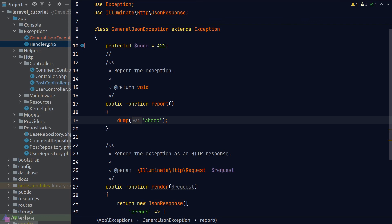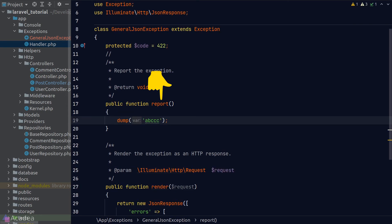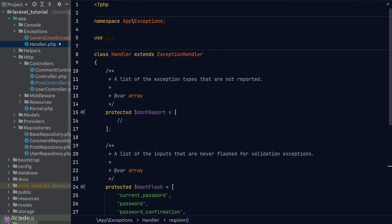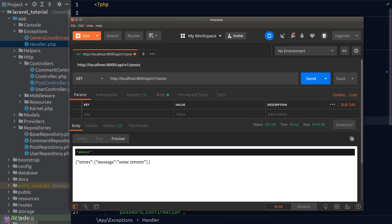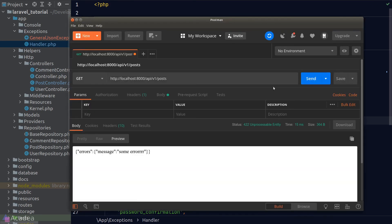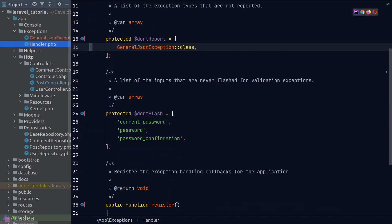Let's talk about the base handler. The first property we see is the $dontReport property. We put an array of exception classes here to tell Laravel not to run their report method. For example, our GeneralJsonException has a report method that dumps the string 'abc'. If we put GeneralJsonException inside the $dontReport array, the report method will not run — and testing in Postman confirms we no longer see the 'abc' string.